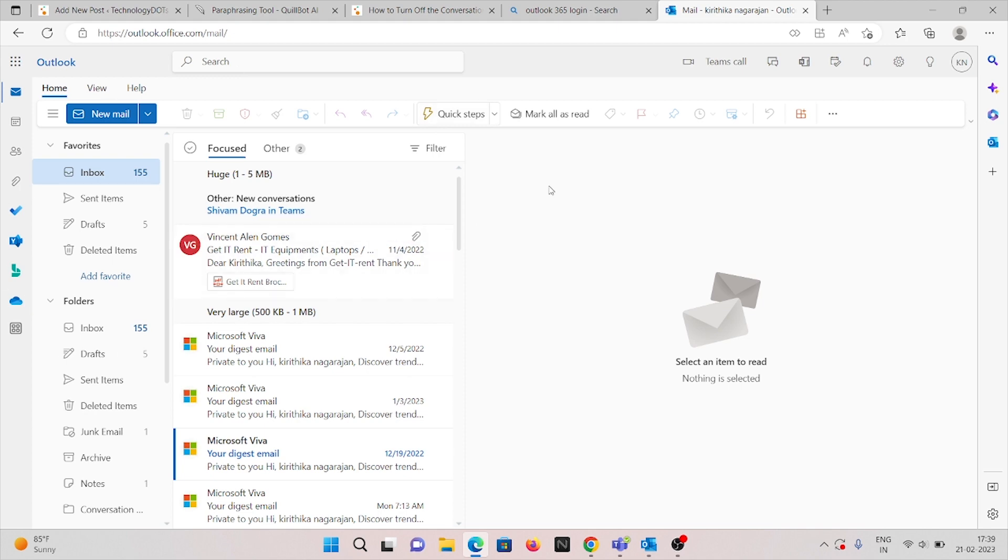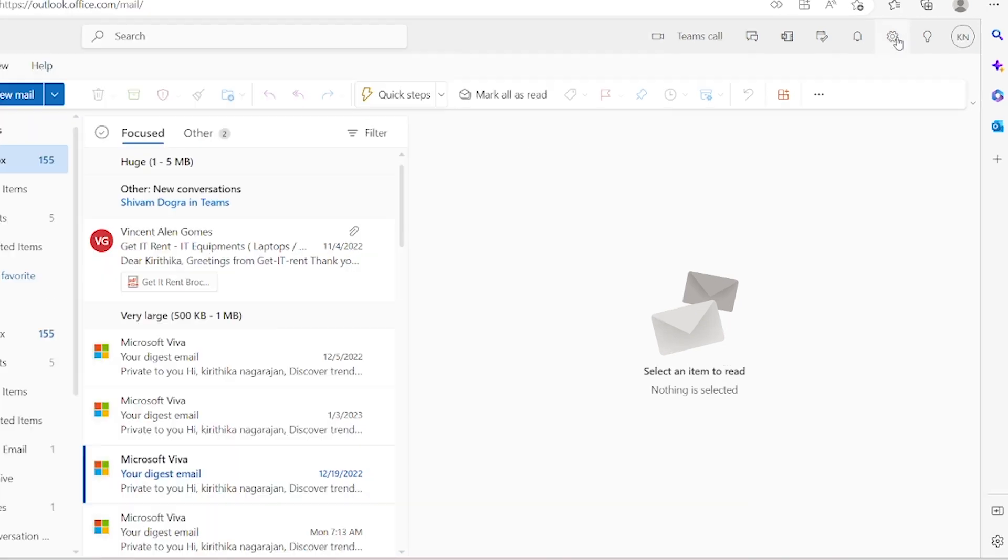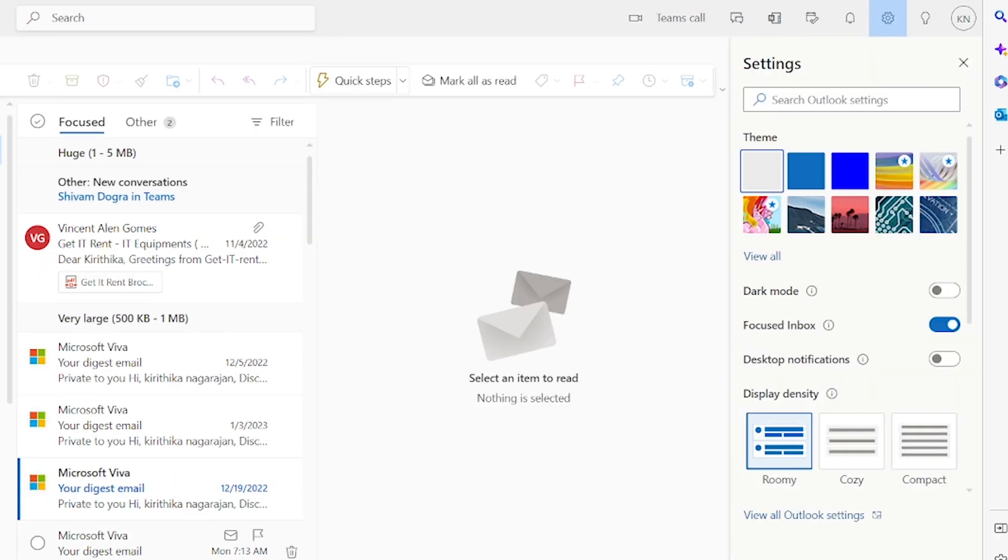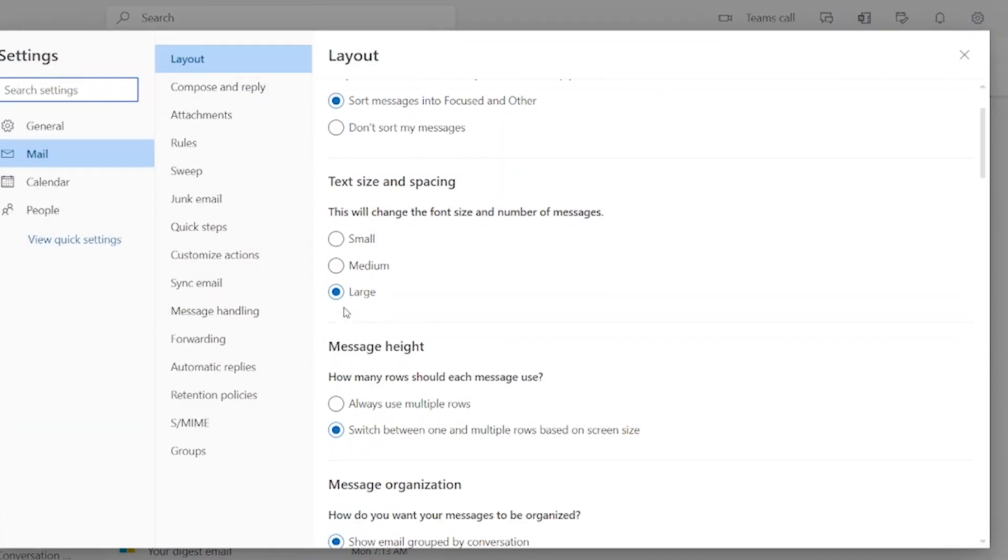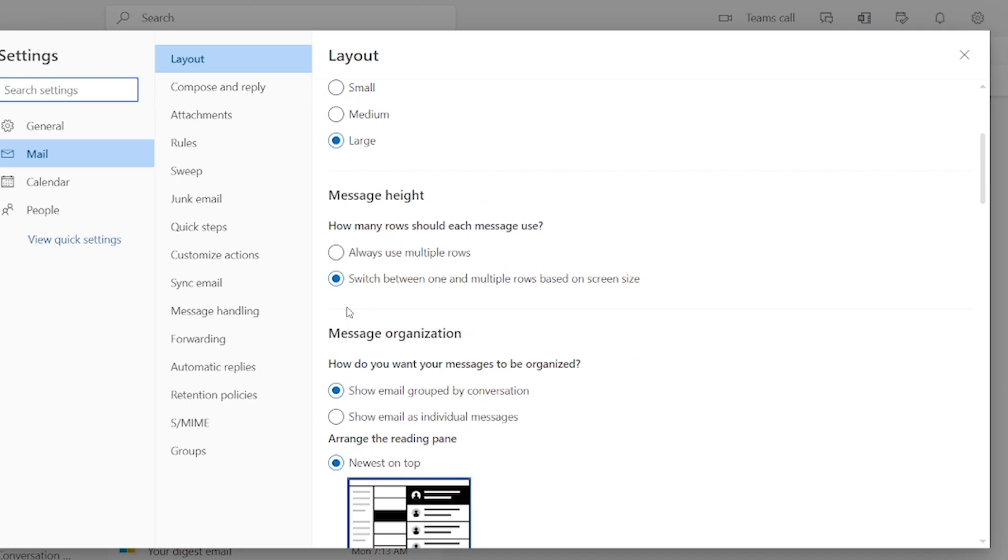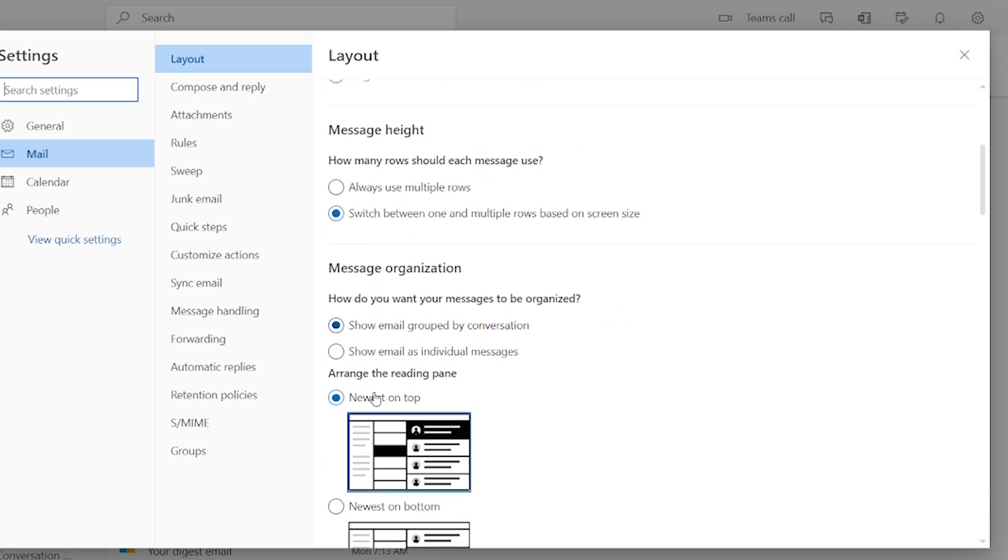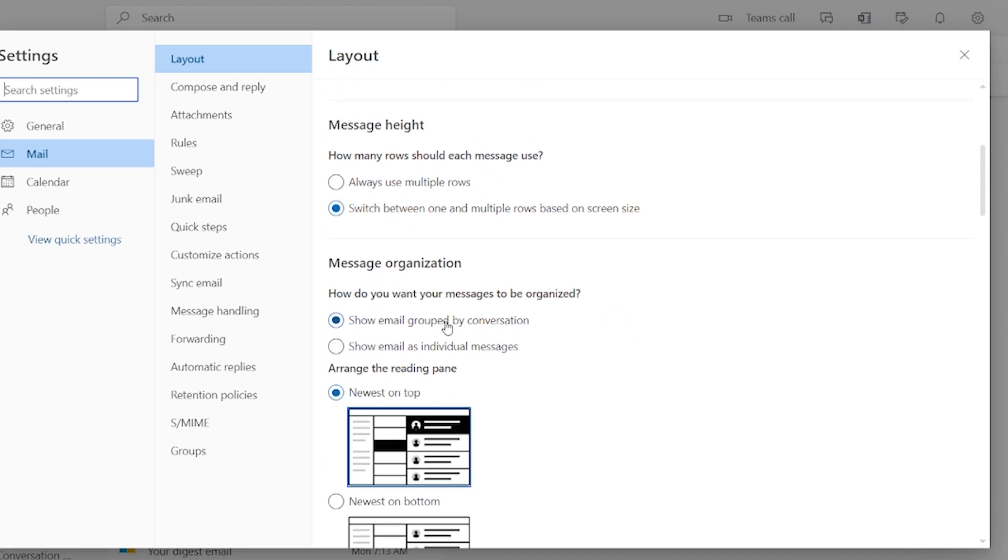This is the browser application where we can see our settings icon. Click on view all Outlook settings and go to Mail and Layout. Scroll down to see the message organization. Here you have the option of show email grouped